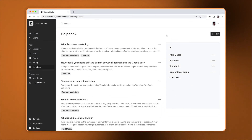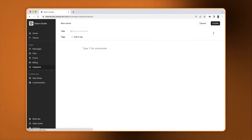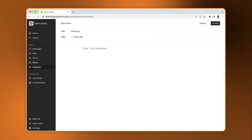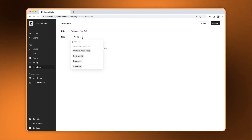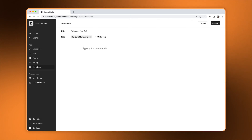Let's create an article. To do that, click on the New button. First, add a title. Then add some tags. Tags are helpful if you want to organize your content.